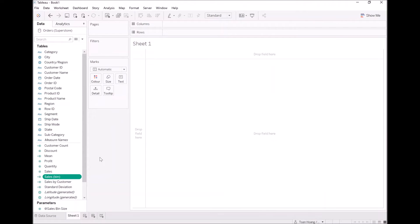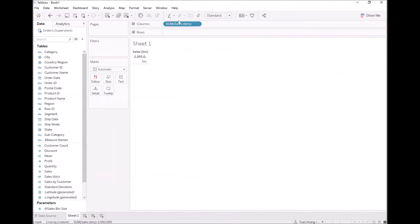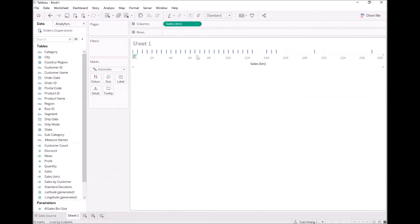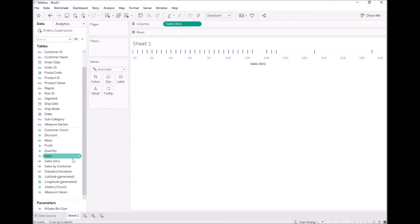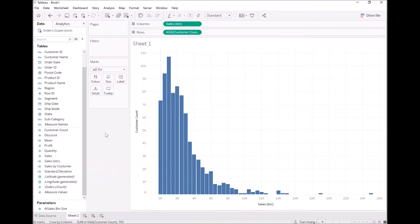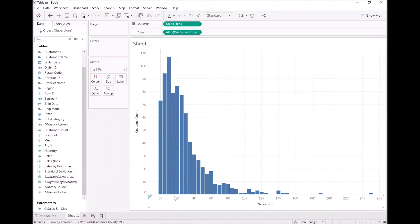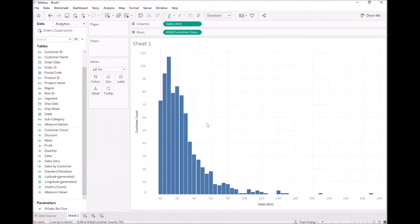Let's plot this out and see what it looks like. Take the sales bin size, turn this into a dimension. Now let's take the customer count and drop that in. Let's turn this into a bar chart. In terms of the sales bucket, you can now see how many customers fit into each bucket. This is kind of what you would expect — you have a few extremes, but typically most customers will be around the low end. The question now is how do you draw a normal curve to see if the data matches the normal distribution.